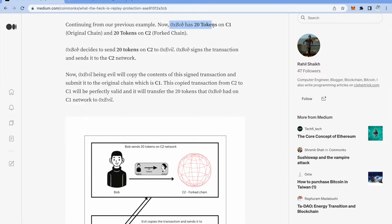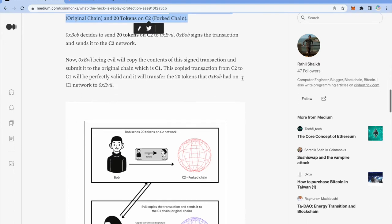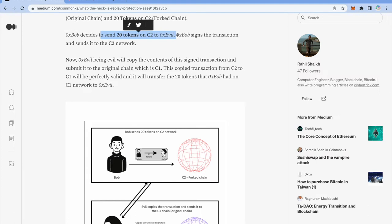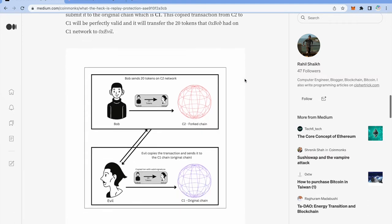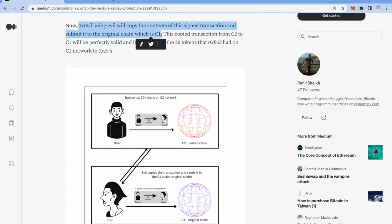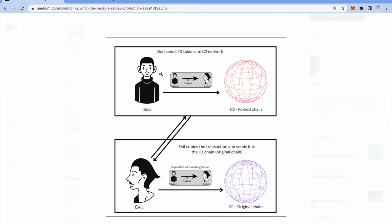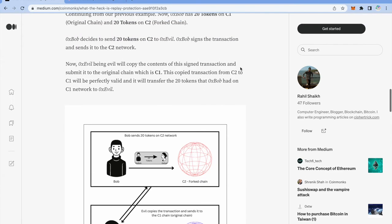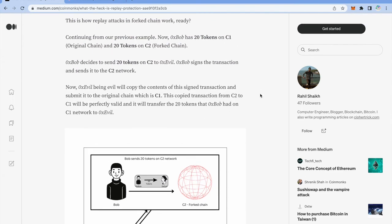Bob has 20 tokens on C1 original chain and 20 tokens on C2 the fork chain. Now Bob decides to send 20 tokens on C2 to Evil. Bob signs the transaction and sends it to the C2 network. Now this is the fork chain where Bob is trying to send some tokens to Evil. And now what happens is Evil will copy the contents of this transaction and submit it to the original chain which is C1. Now in this case Bob only intended to send his tokens on this fork chain. However Evil has copied all this transaction and broadcasted it on the original chain. Since all the data is valid, Bob's tokens will be debited on original chain as well. And this is known as replay attacks.